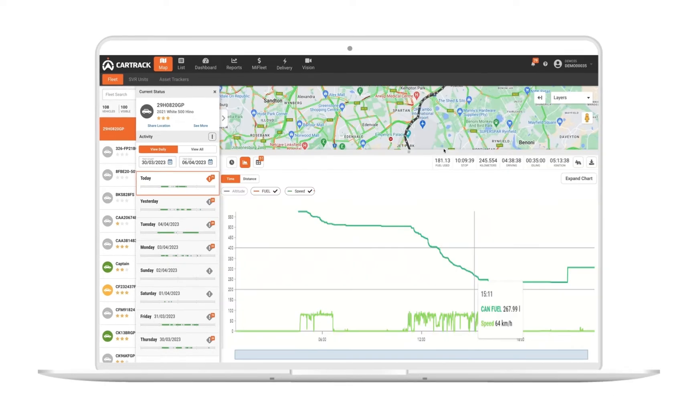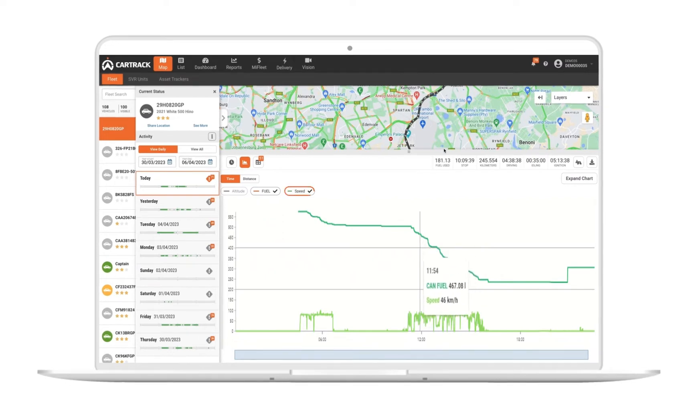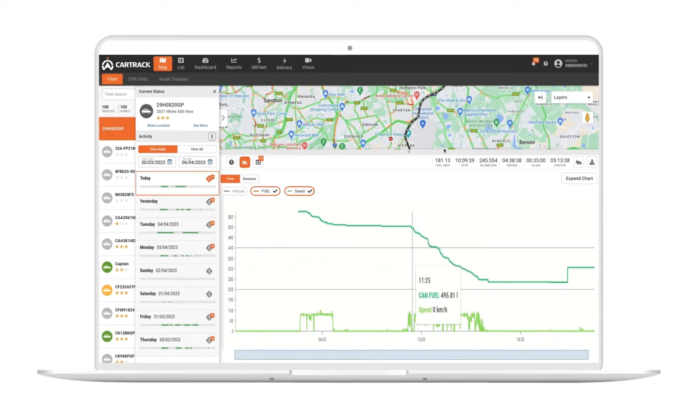Using the graph, you can see detailed changes to any telematics data for your vehicle throughout the day, such as speed, fuel, and specialized sensors, and understand how your vehicles are performing.